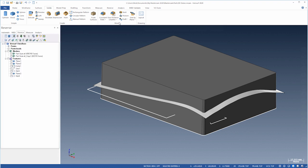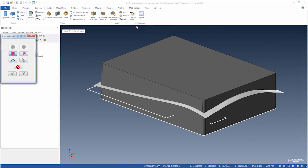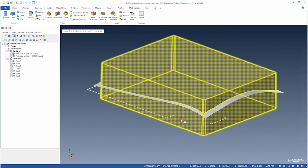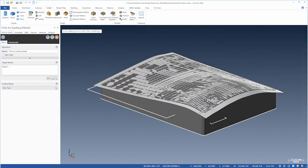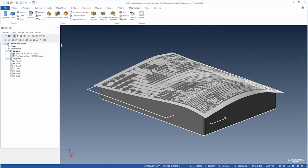We'll then use the surface to trim the solid. We'll choose the side to keep and the surface. We're done with the surface. Let's hide it.